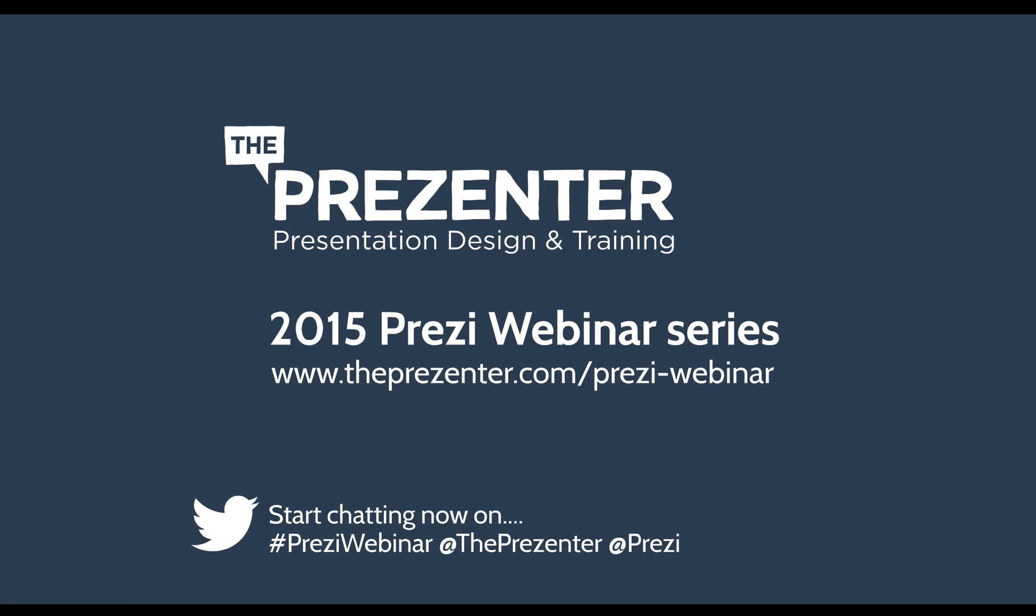I hope you found it useful. I'm Russell from The Presenter and I look forward to speaking to you again soon.